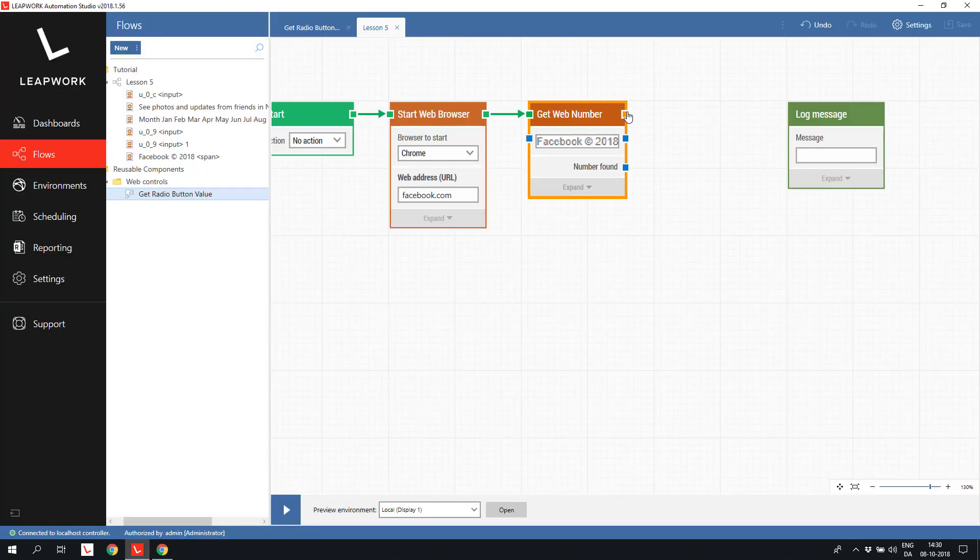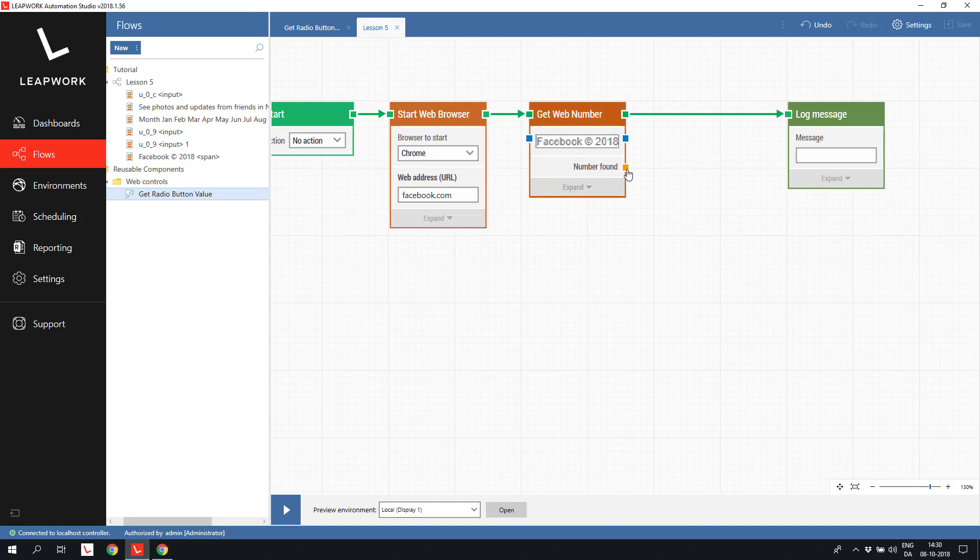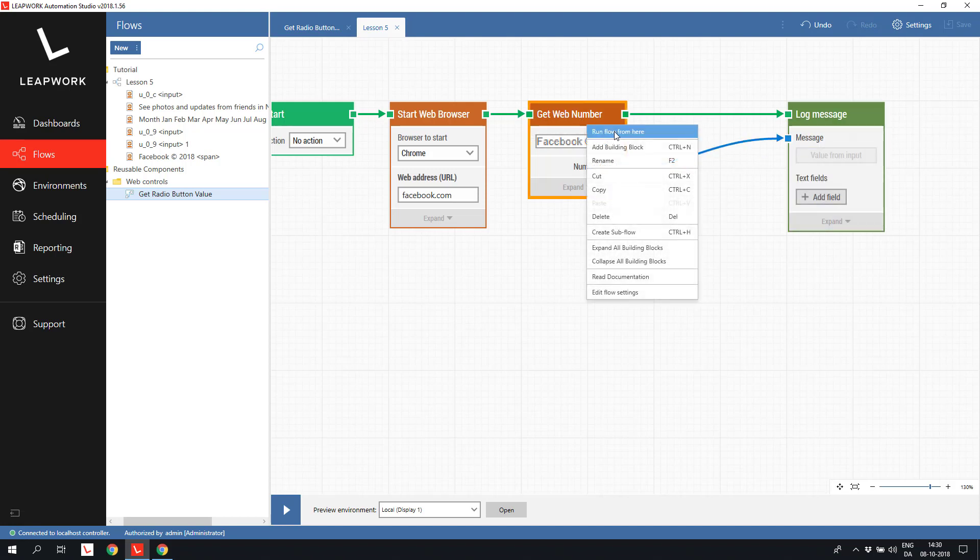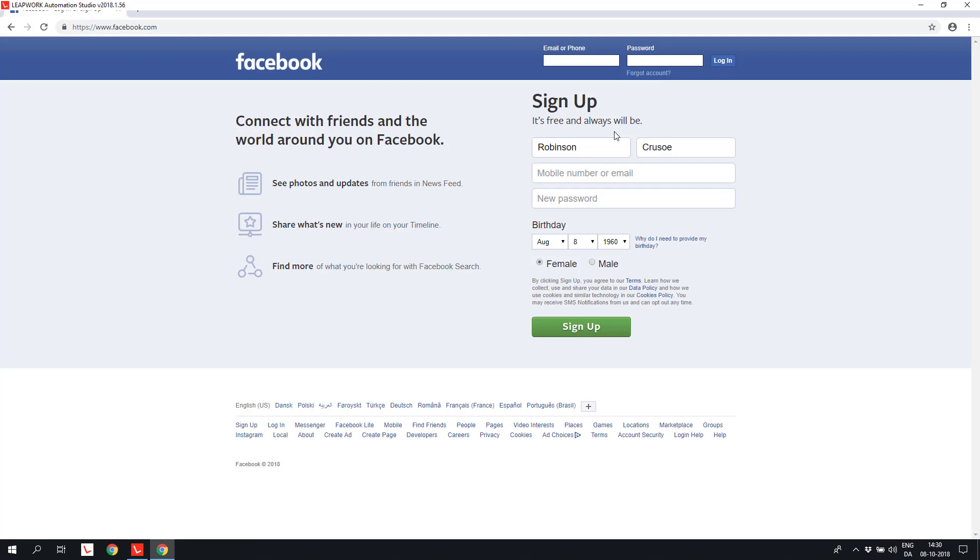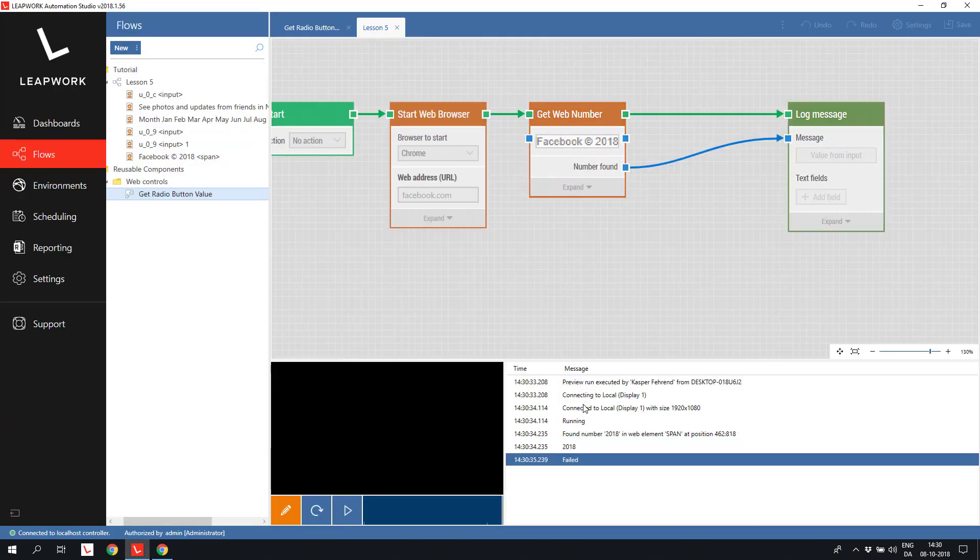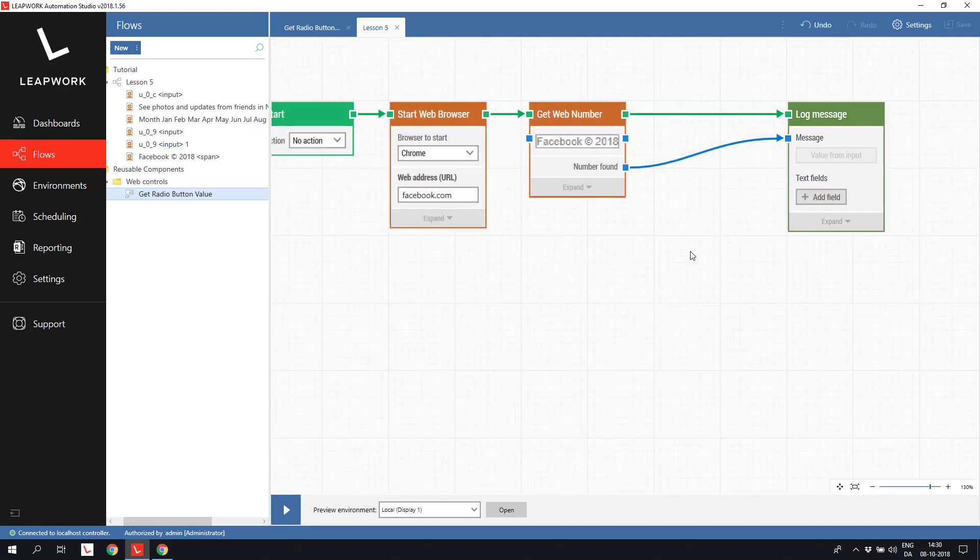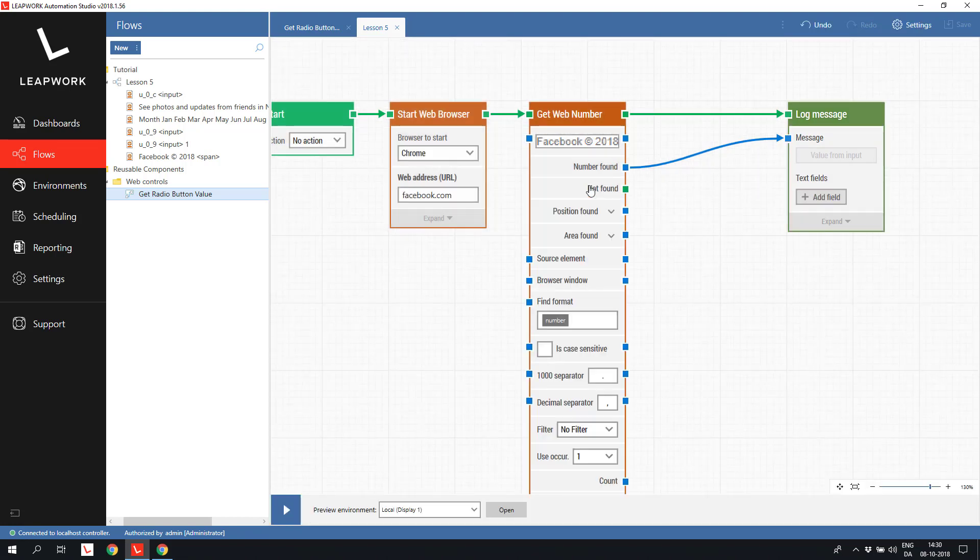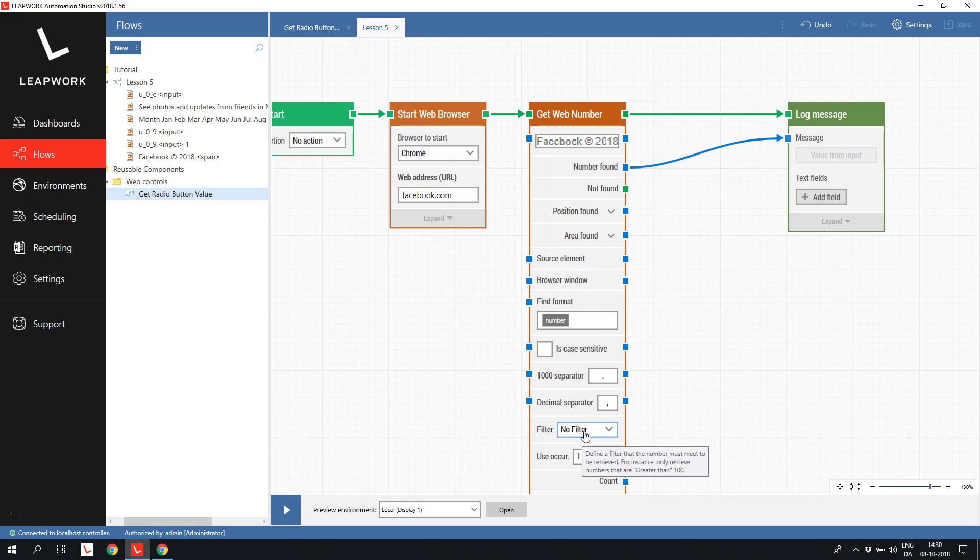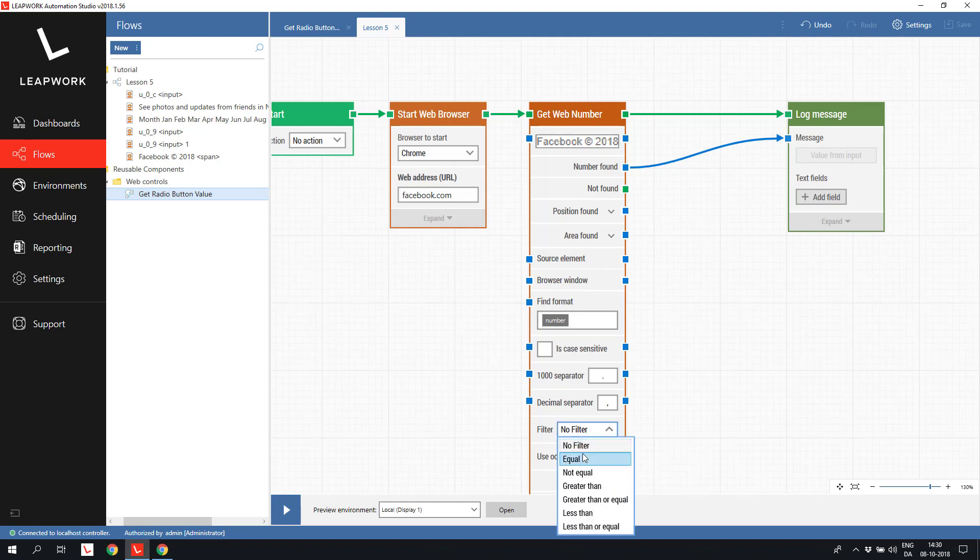We again use a log message to output the number found and run the block. 2018 is the current year. Just as with the get web text, we can specify both formats and filters. Now we have filters suited for handling number operations equal, greater than, less than, etc.